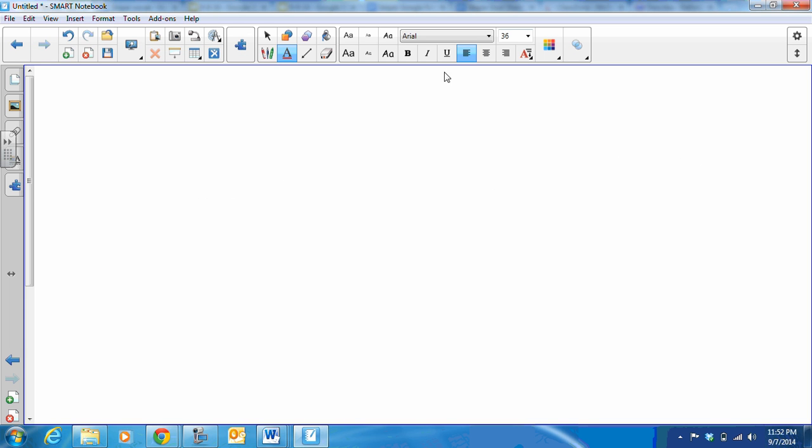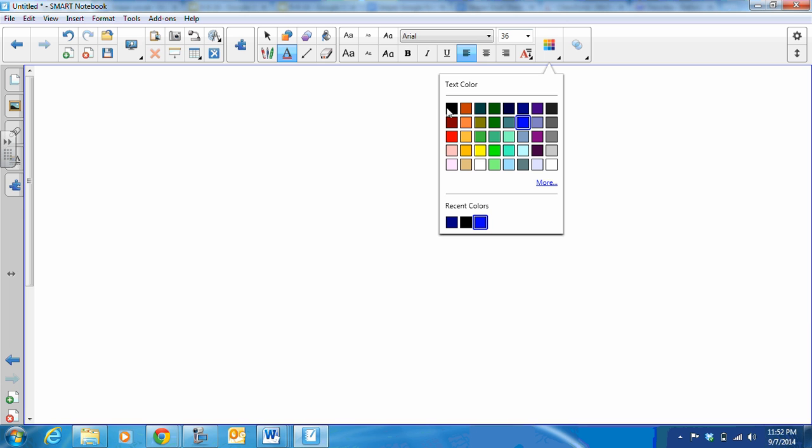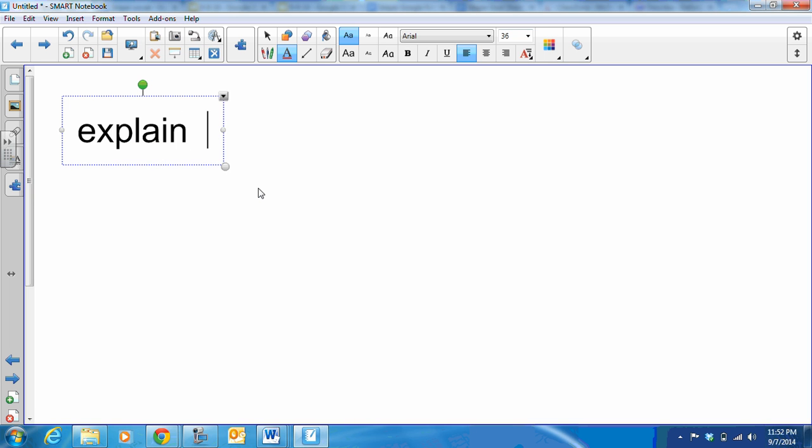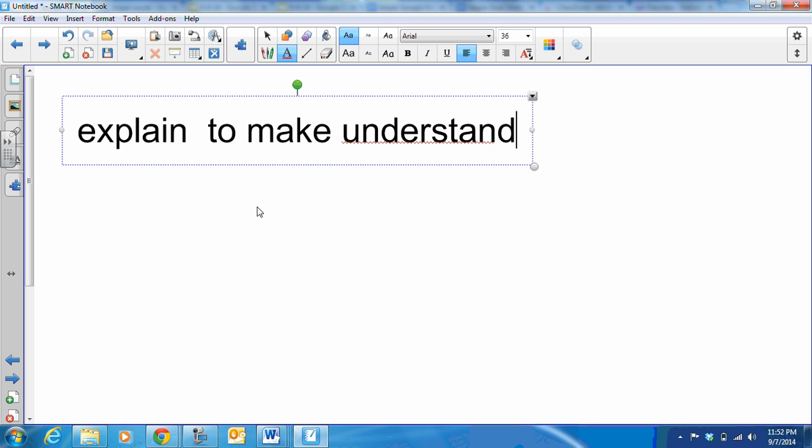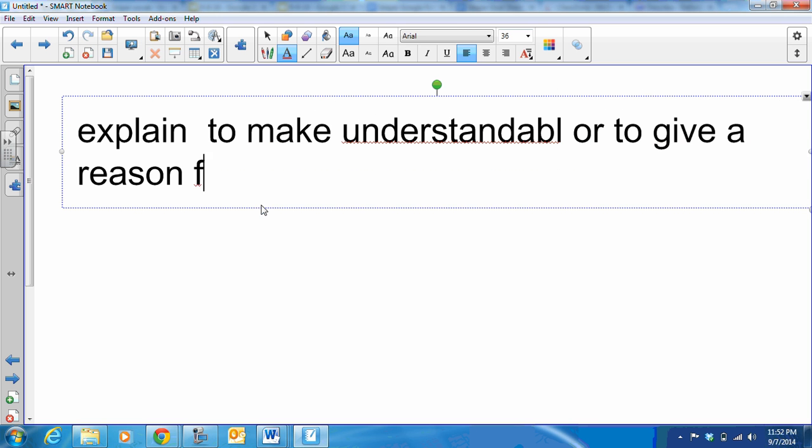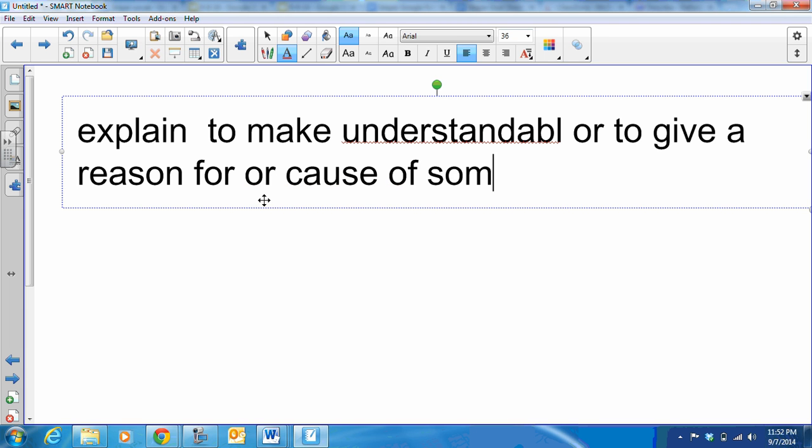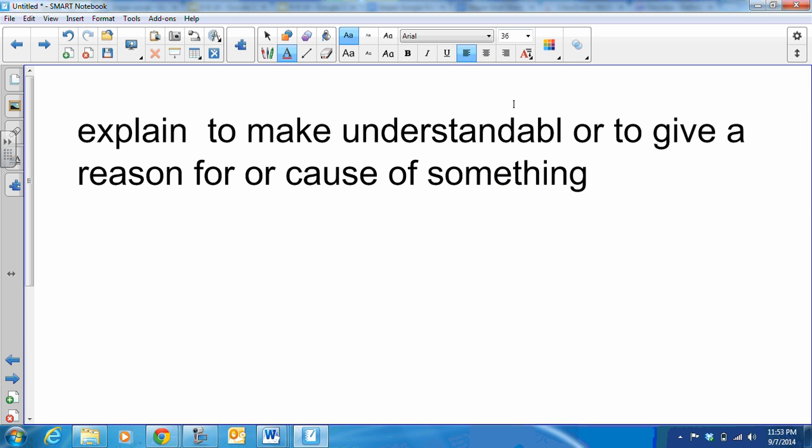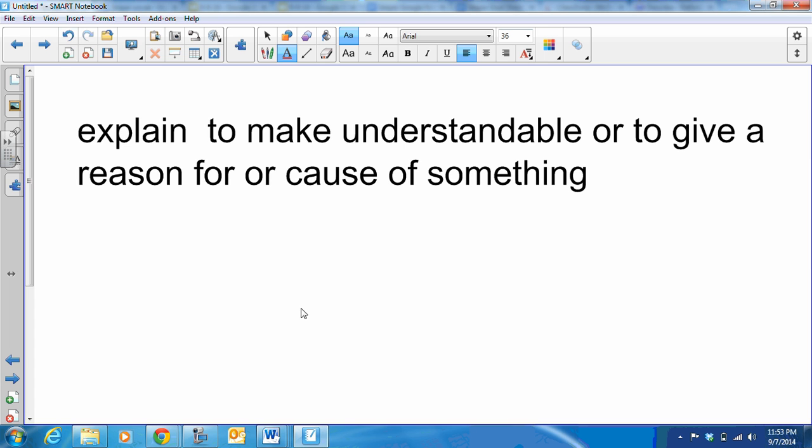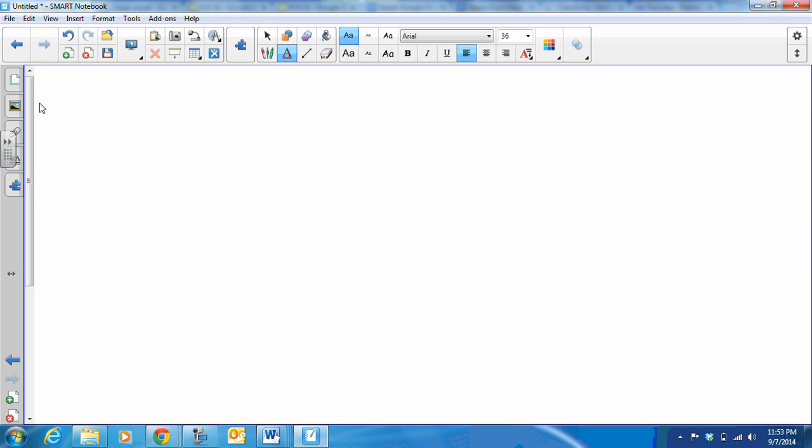Now we've got some terms that focus on instructions that you guys receive when you are writing. These are your writing terms. So let's start with explain. Explain means to make understandable or to give a reason for or cause of something. When you're telling why or making it so that people can understand, you are explaining.